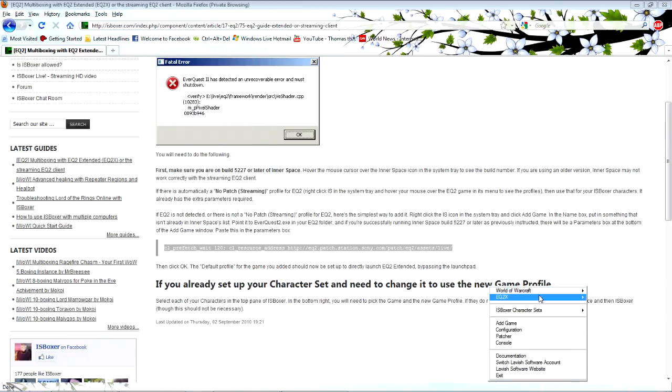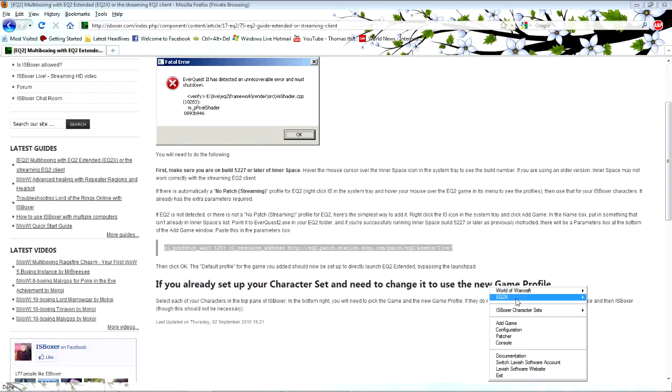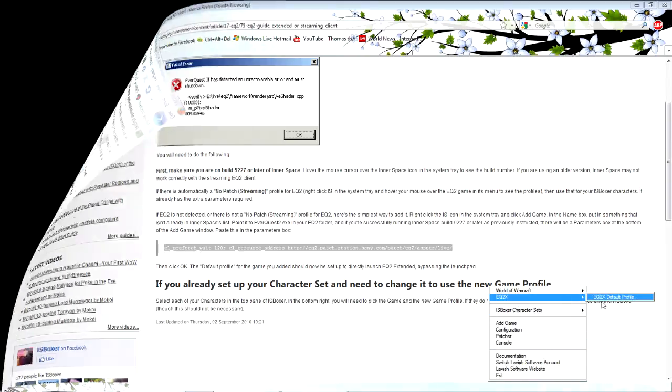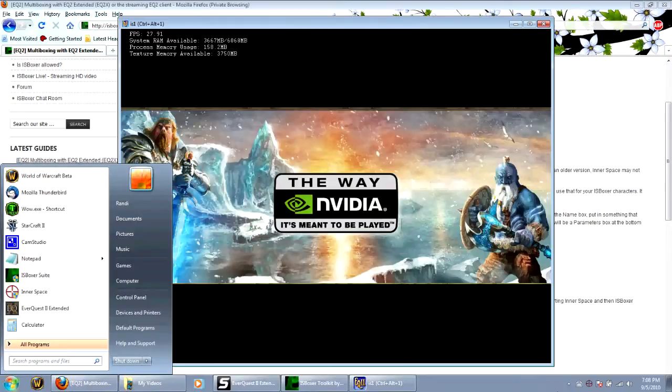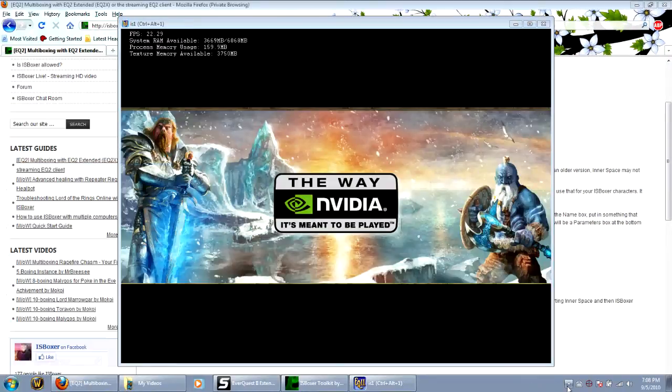And now it's got EQ2X in here. And here it is running.